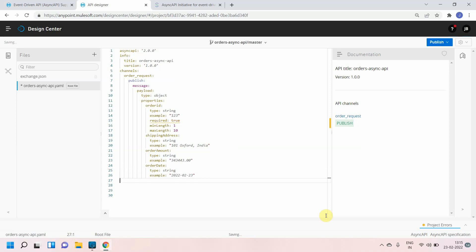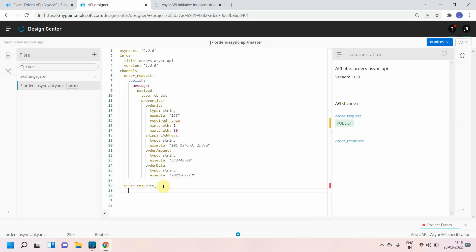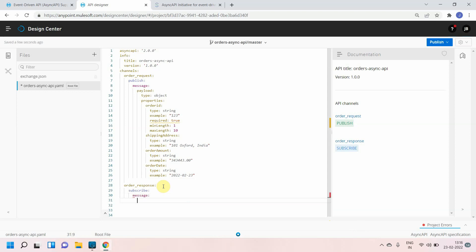Now I have published the message. I also want to subscribe to a message, so I'll create a different channel for that. I'll call it 'order-response'. This will be the channel for the subscriber or consumer to receive the response.